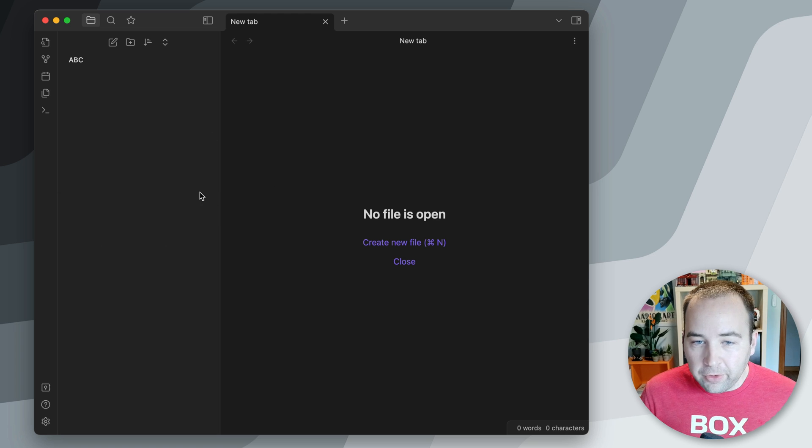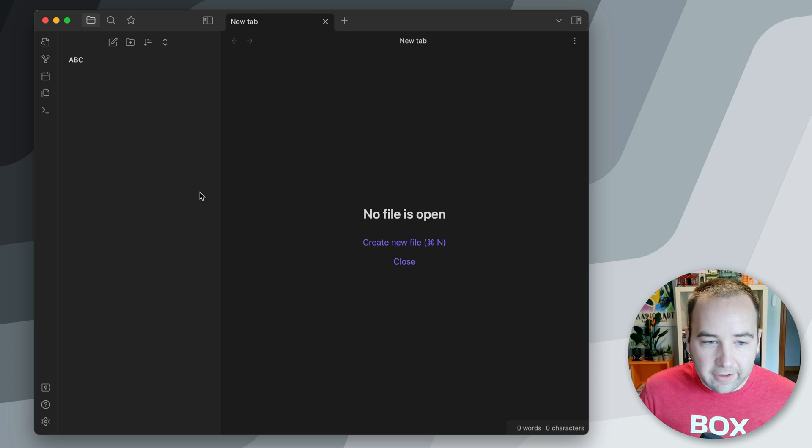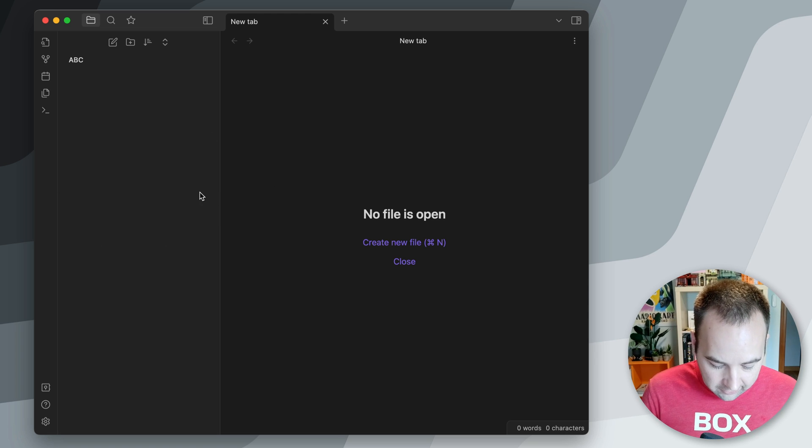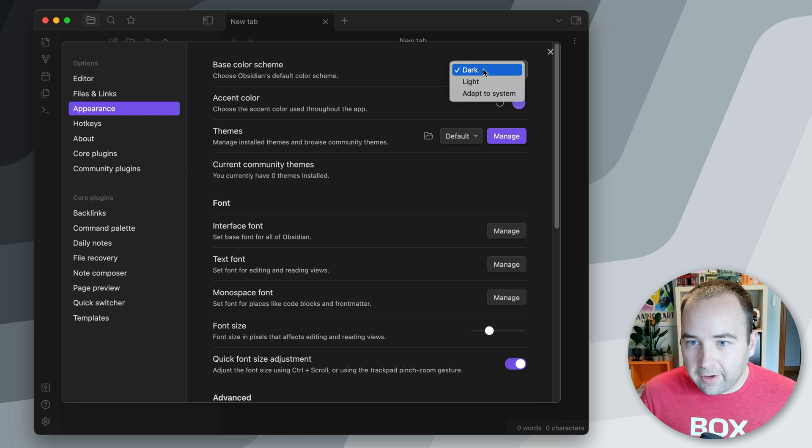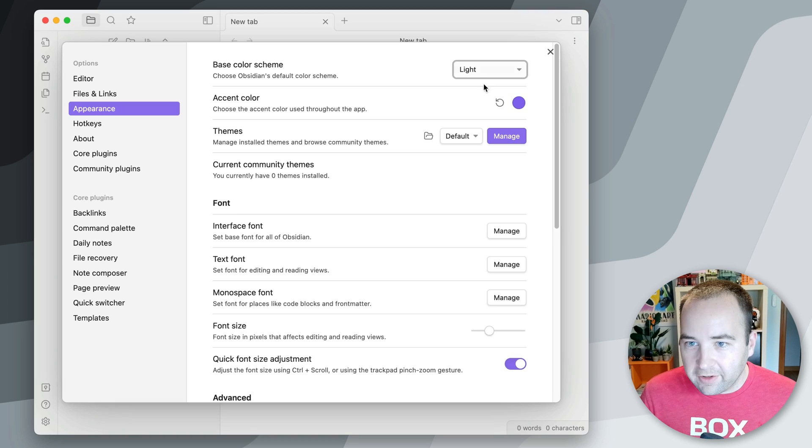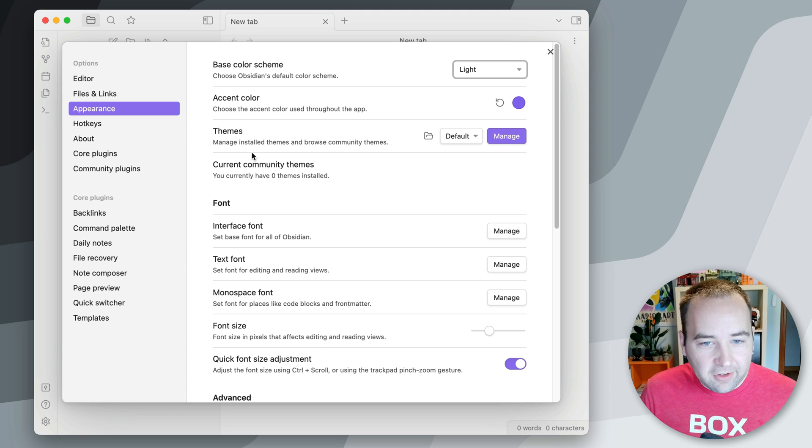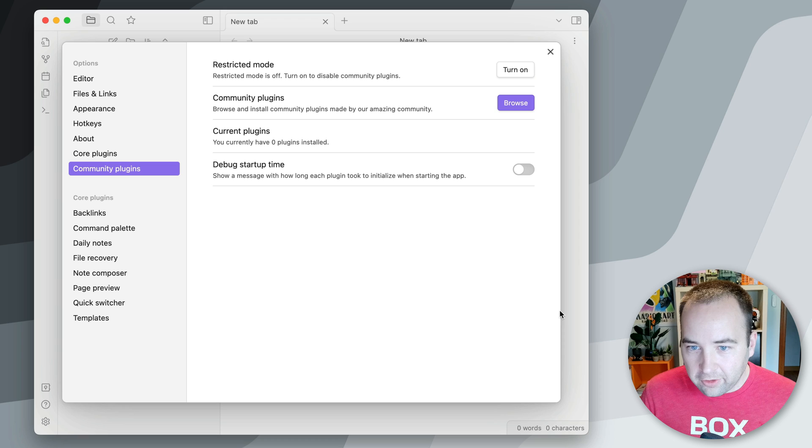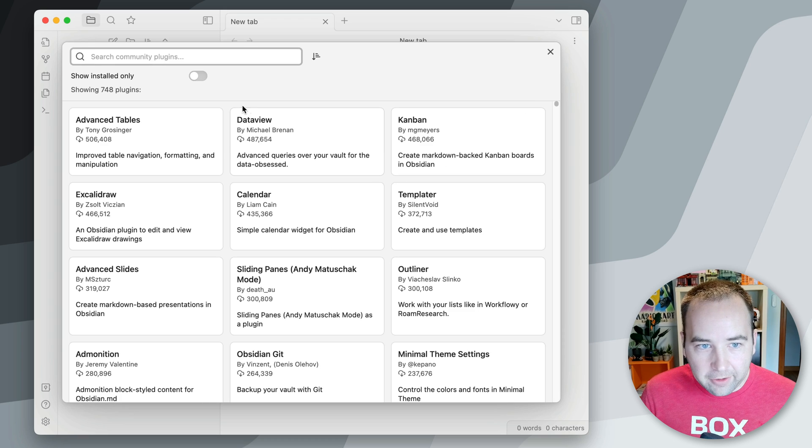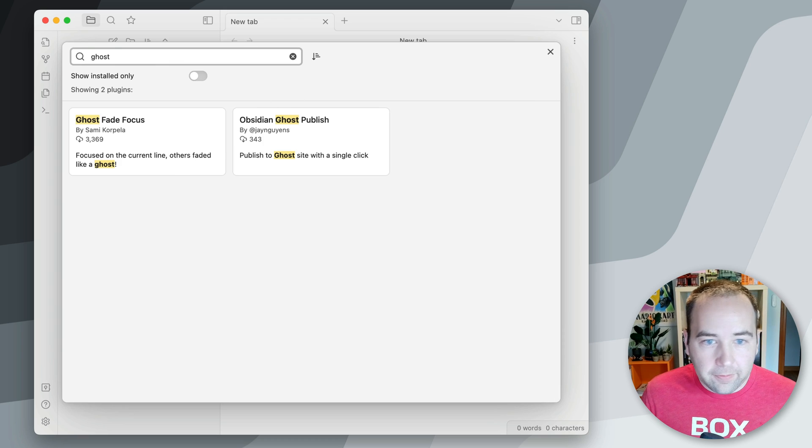And so you can configure this obviously however you'd like, there's a ton you can do here. I am going to, first things first, I'm going to set it to light mode because I prefer that, but that also gets us into the settings, where you need to do the first thing, and that's go to plugins. So I'm going to turn on community plugins, I'm going to browse, and just search for Ghost.